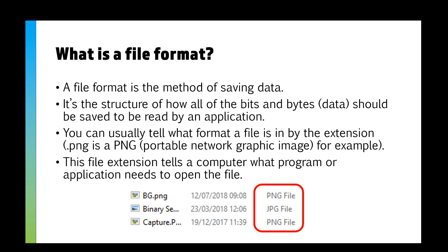There are ways of getting around things like this and some documents can transfer really well. For example, the equivalent of a Word document on a Mac is called a .pages file. If you zip that up as a zip file and then open that zip file up, you can actually get at all the pictures and content.